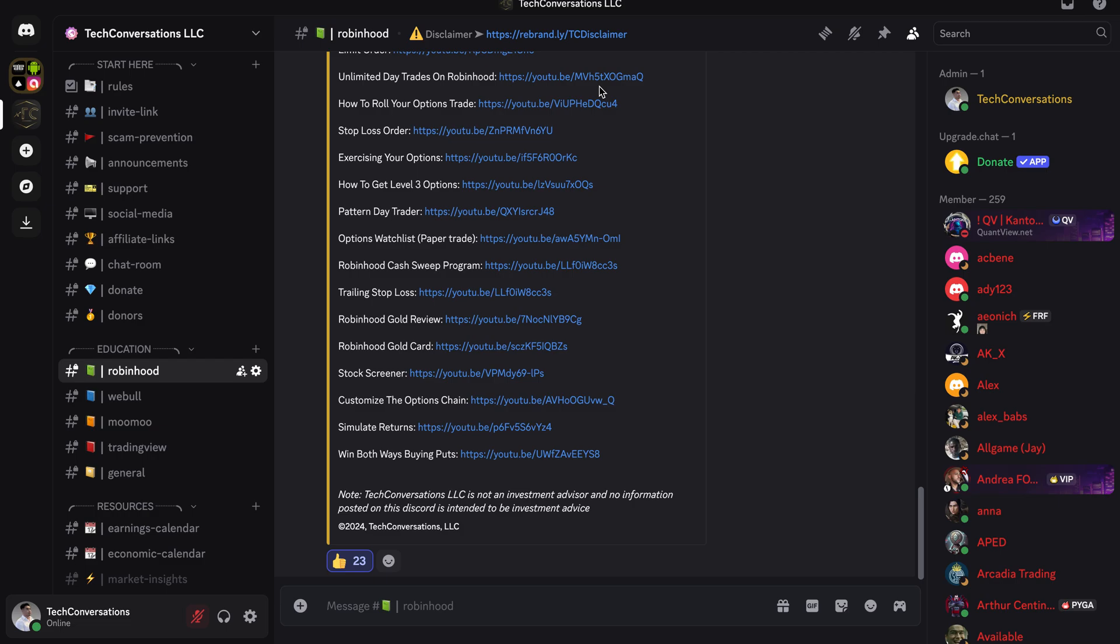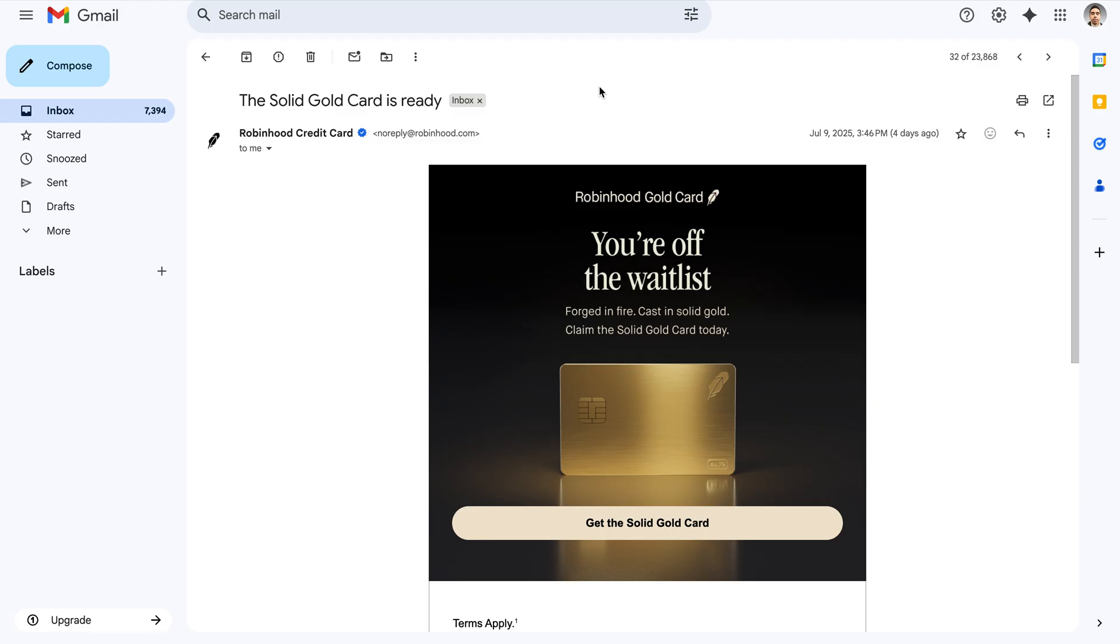So today, I want to talk about something really exciting. I finally got off the Robinhood Gold Card Waitlist. Keep in mind, I've been on this waitlist since March of 2024. So it has been quite some time. And actually, back in December of 2024, I also qualified for the solid gold card edition. So as you can see here, this email I received four days ago, July 9th, telling me that I was off the waitlist and that my solid gold card is ready.